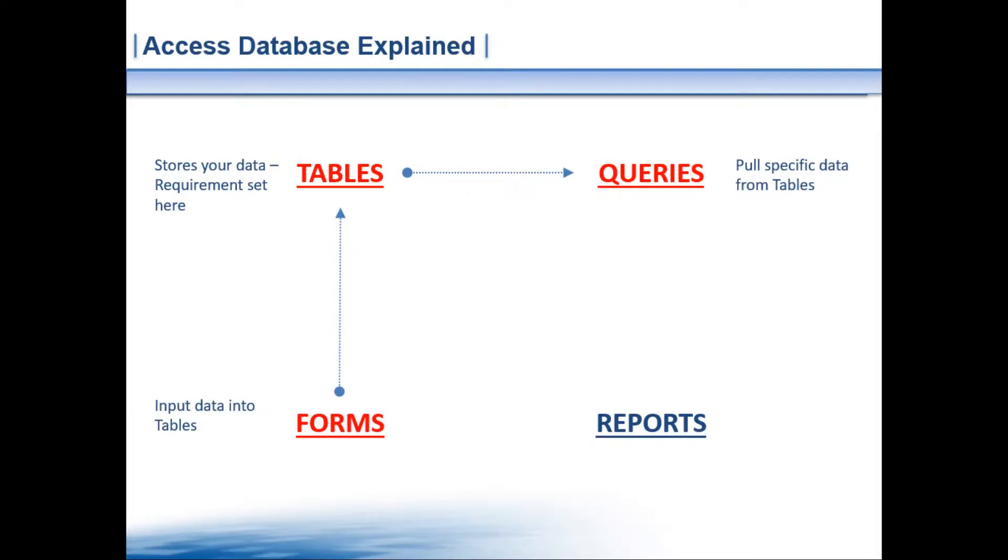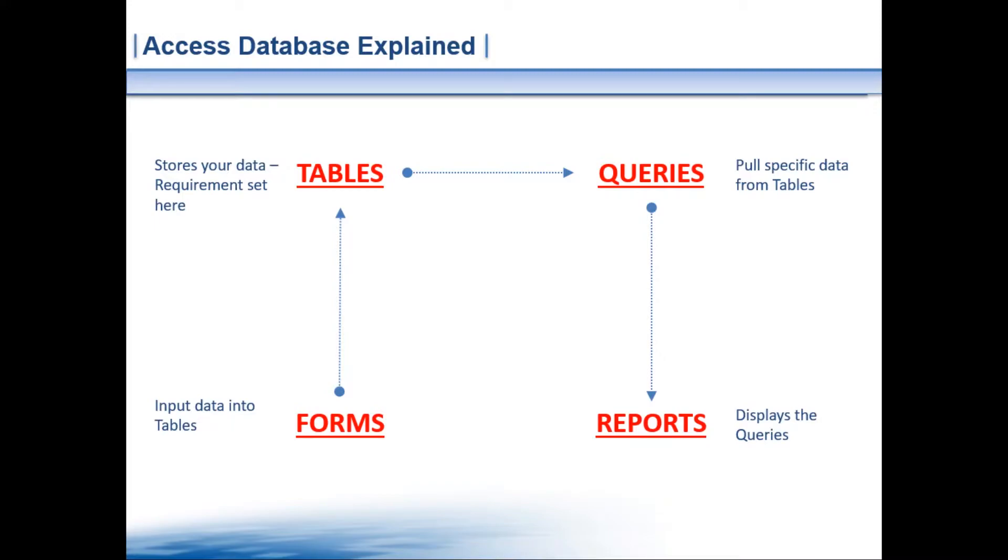So they see the forms and you see the tables. We then move on to queries. What queries do is they pull specific data from your tables. Whatever specific information you want to see, you would run a query on it and that would pull that information from the table in split seconds. And then you've got reports, which basically just display your queries.